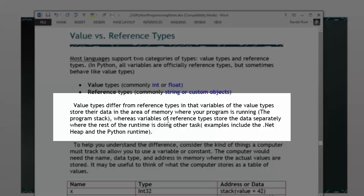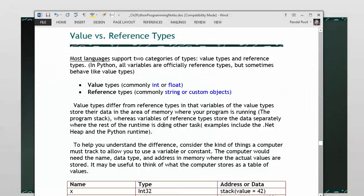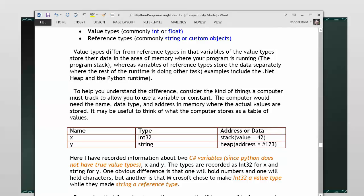Value types are different from reference types in that the value types store their data in the area of memory in which your program is actually running. This is referred to as the program stack, whereas reference types usually store their data separate from the actual program that's running. Now, again, most of the time you don't care, but sometimes you do, and sometimes it explains the way things behave.